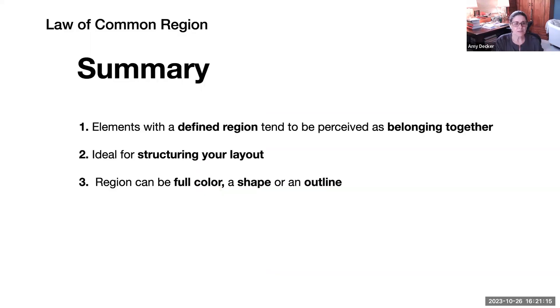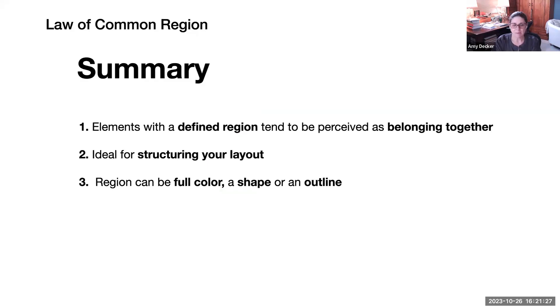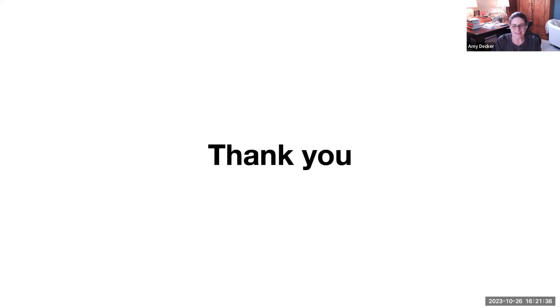So elements with a defined region tend to be perceived as belonging together. Ideal for structuring your layout. Region can be full color, a shape, or an outline. Let's sum up: elements with a defined region. And these are all things that we want to be thinking about as we move into our layouts of our interfaces.